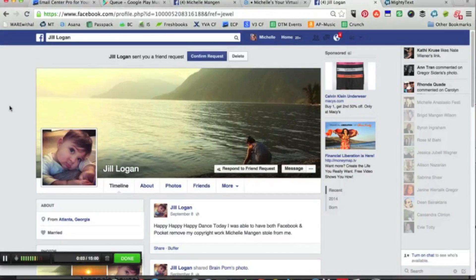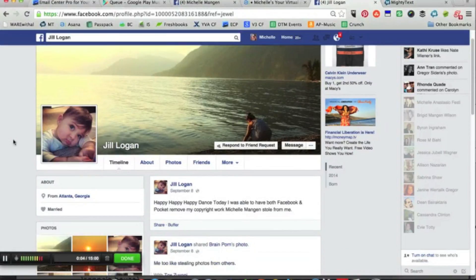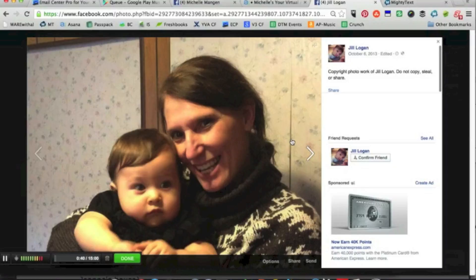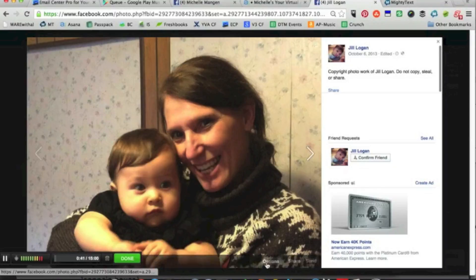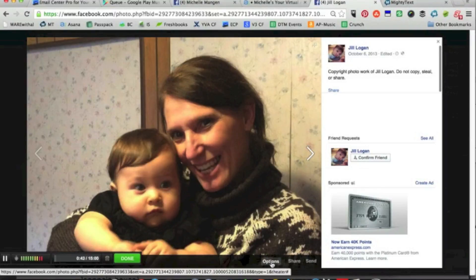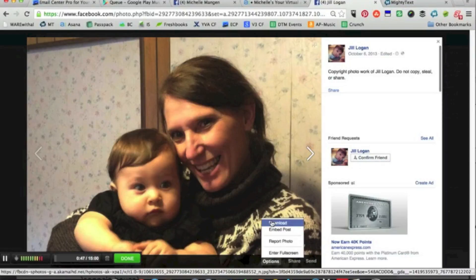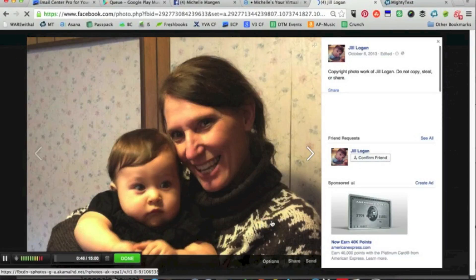Quick video here to show you how to download a photo. Click on the picture, and you'll notice down here under Options, at the very bottom of the screen, there's an option that says Download.